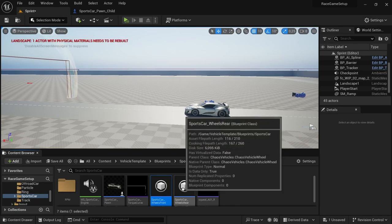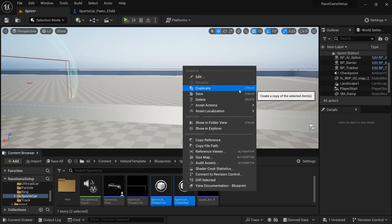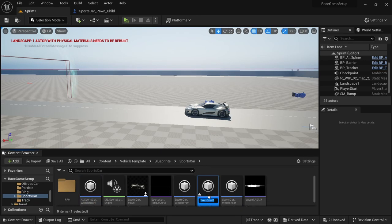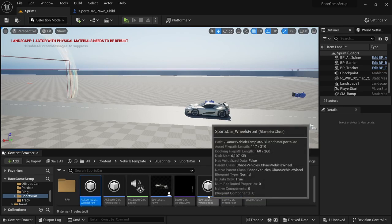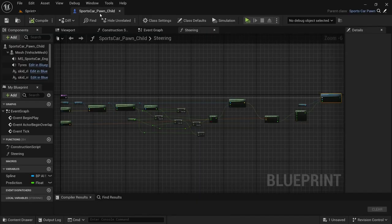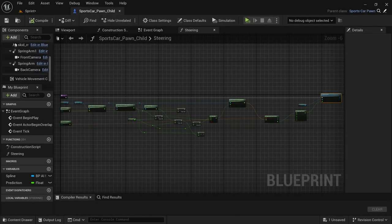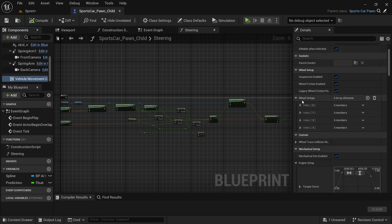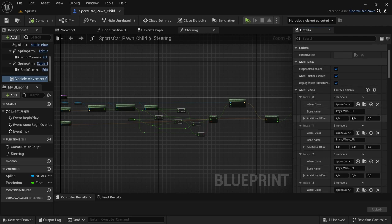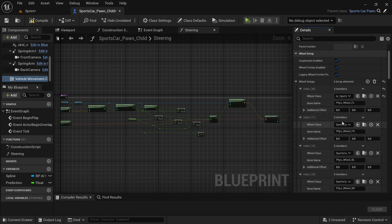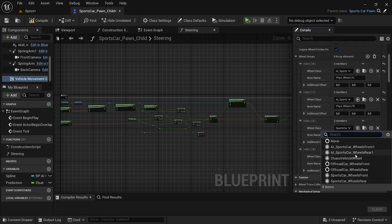Head over to the sports car blueprint, select both wheel blueprints, right-click, and say duplicate. Select each one, rename them to 'AI_sports_car', and do the same for the other one. Reselect those two and move them over to the AI folder. Then open up the sports car child blueprint, go to the vehicle movement component in the components panel, expand the wheel setup index, and select the duplicated AI blueprints for both the front and rear wheels.